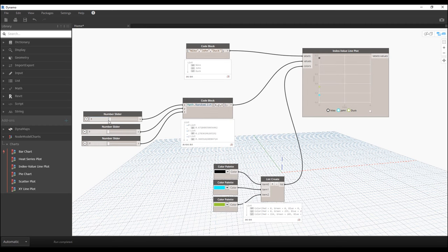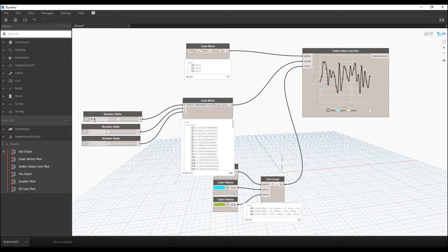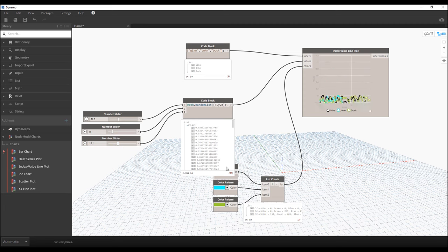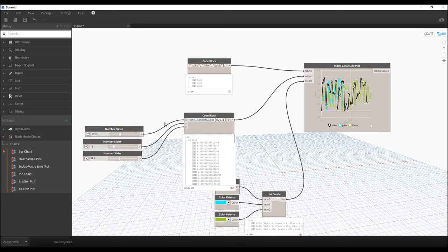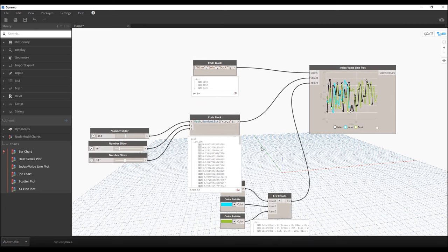Let's make it more interesting. Now you have more data and the graphics are working. I'm using Math Random because I don't have any real input data. If you have input data — like a list, some calculation from stairs or something else — you can connect it to x, y, or z. But since I don't have any geometry, that's why I'm using Math Random. Dynamo will automatically create the numbers.